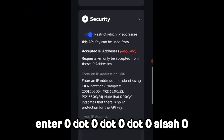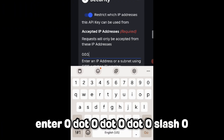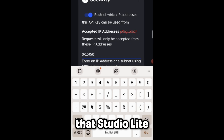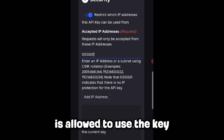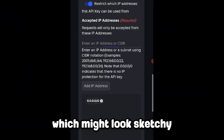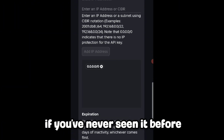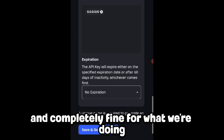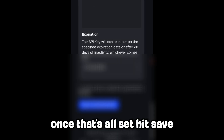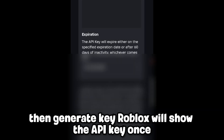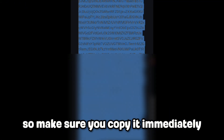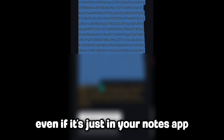For the security section, enter 0.0.0.0/0.0.0.0. This tells Roblox that Studio Lite is allowed to use the key from any location, which might look sketchy if you've never seen it before, but this is standard and completely fine for what we're doing. Once that's all set, hit Save, then Generate Key. Roblox will show the API key once, so make sure you copy it immediately and paste it somewhere safe, even if it's just in your notes app.